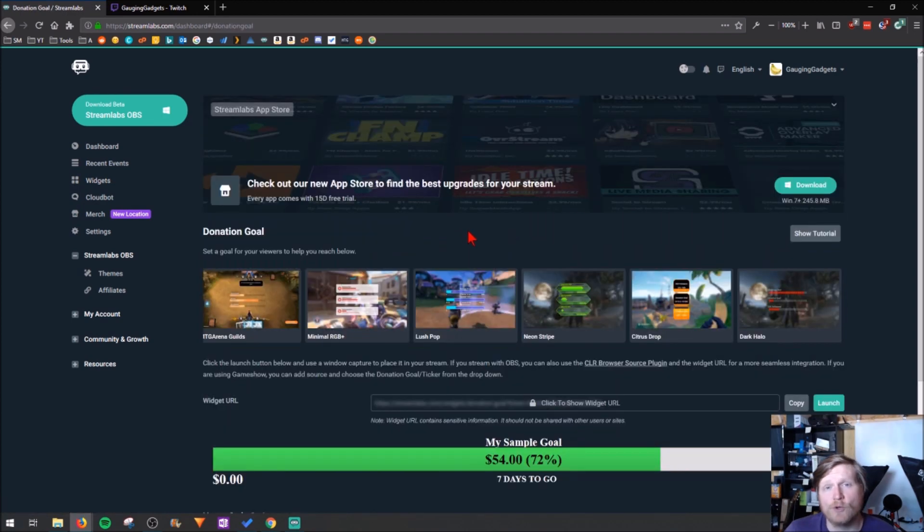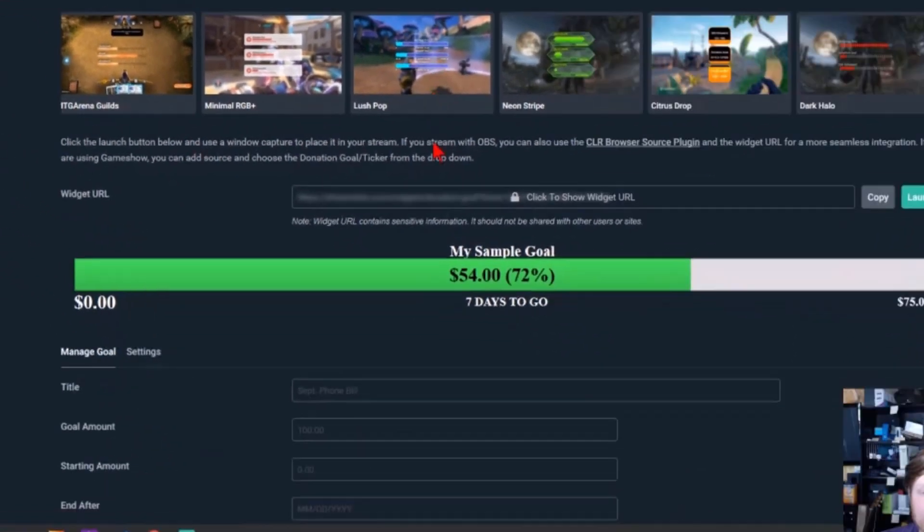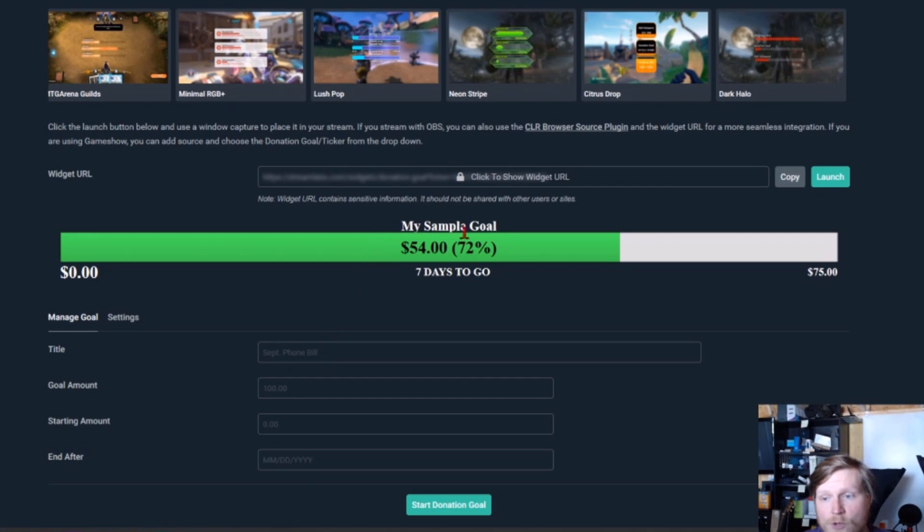Now that we're on the donation goal page within Streamlabs, all we need to do is configure our donation goal and then configure some of the settings. So the first thing we need to do is just give our donation goal a title and that's what will show up right here. I'm going to put donation goal.